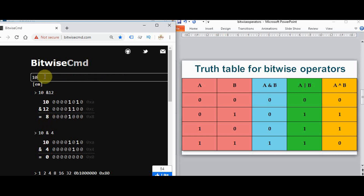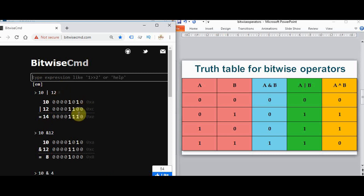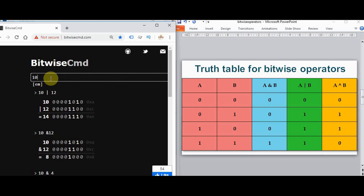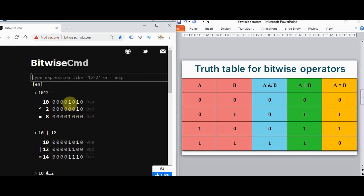Similarly, we can find out 10 OR 12. For OR, if any one of the bits is 1 you get 1 as the output; if both bits are 0 you get 0. The equivalent decimal value is shown. A link is provided to convert binary to decimal and decimal to binary. Next, let's try the XOR operation: 10 XOR 2. If both inputs are the same, the output is 0; if both are different, the output is 1. This is how the bitwise AND, OR, and XOR operators work.